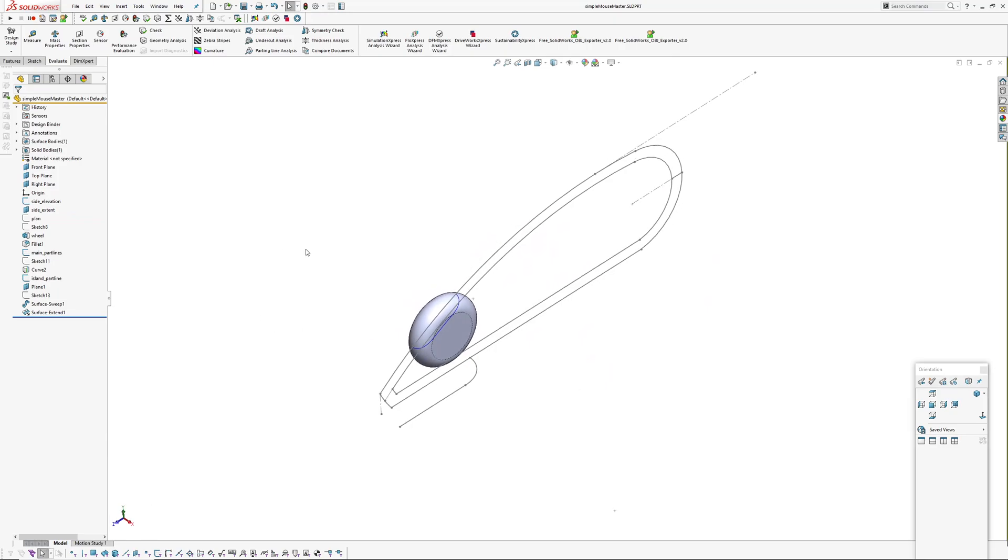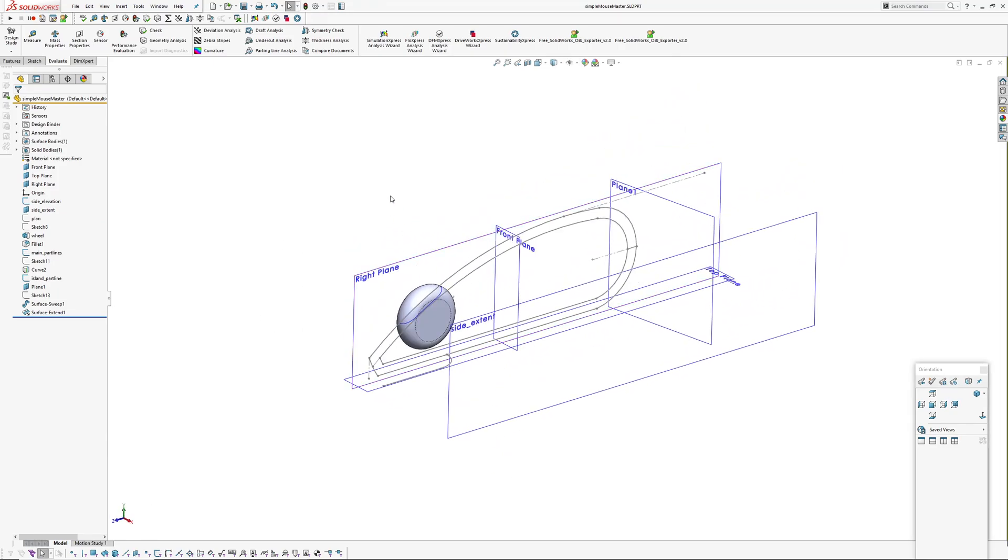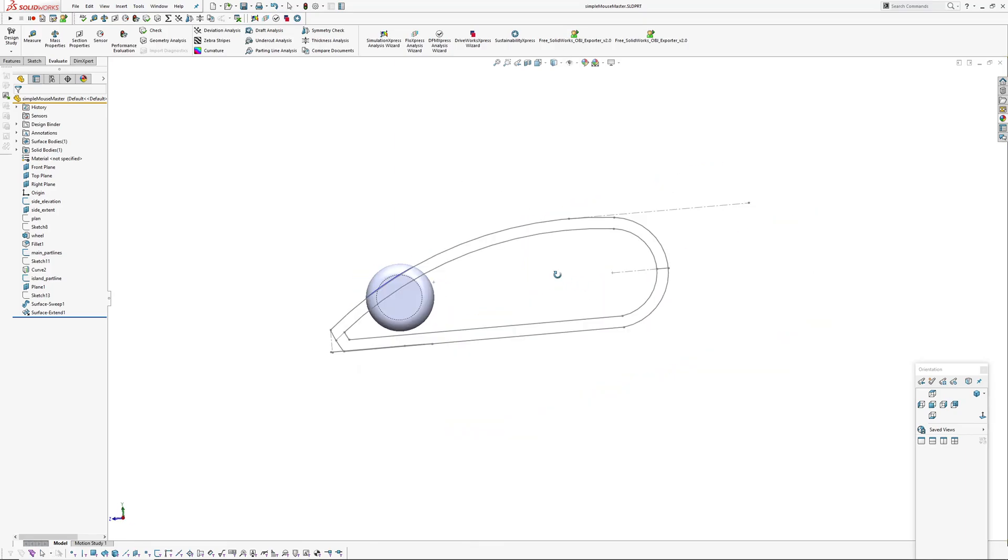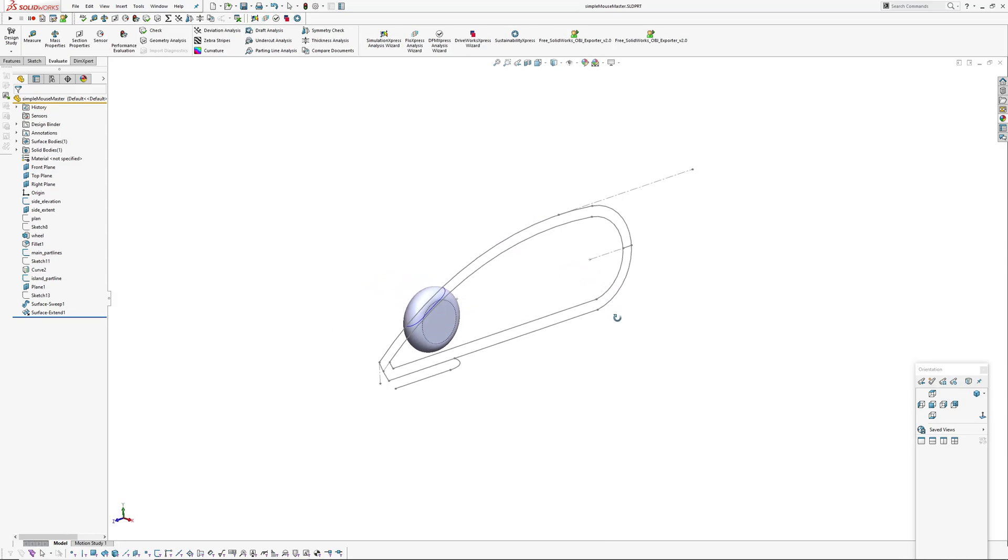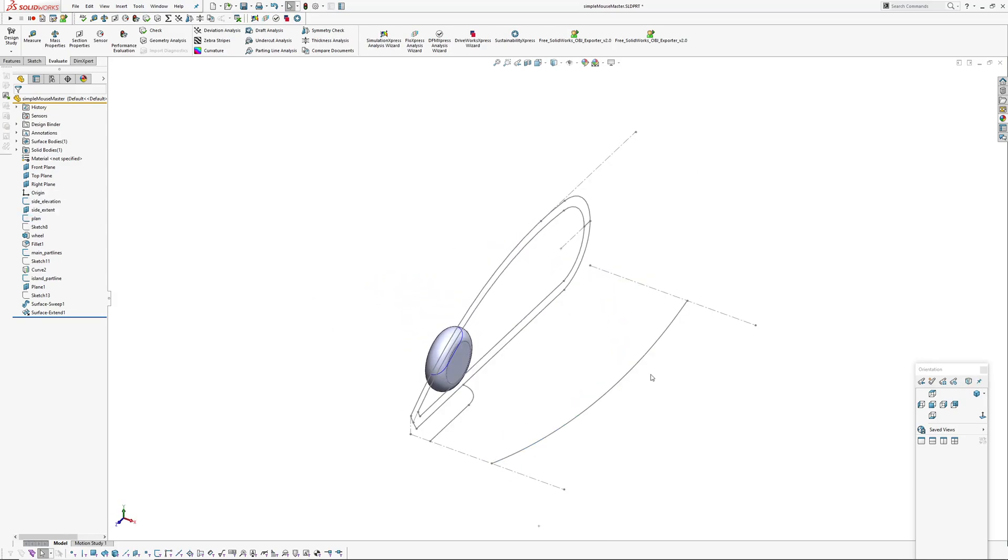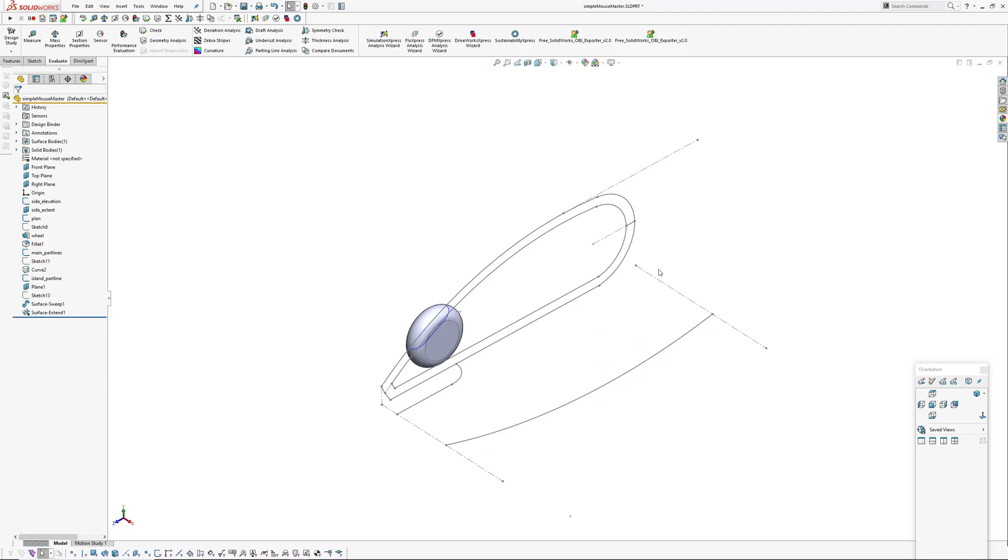In the master model, the whole idea is you have geometry in here that is shared across multiple parts. The general form here, I've got a sketch like a side elevation of the mouse and a plan view. These things are shared across the upper and lower case as well as the side.